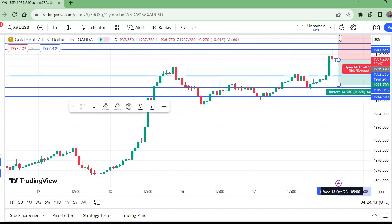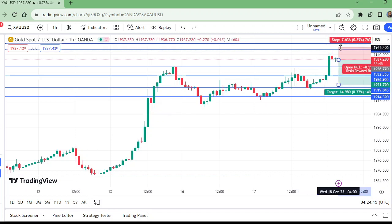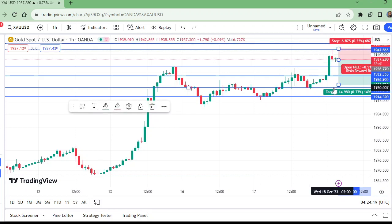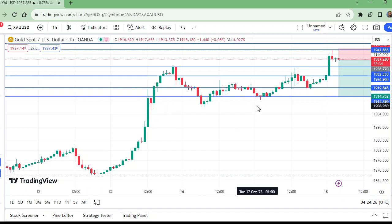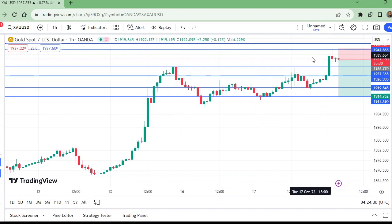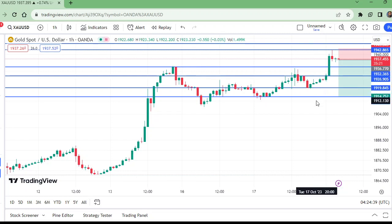Stop loss at this level above this. These are the take profits on the one-hour time frame. This is gold on the one-hour time frame — enter for sell, stop loss above this level, and this is TP1, TP2, TP3, and TP4. Like this video and subscribe to my channel, thanks for watching.